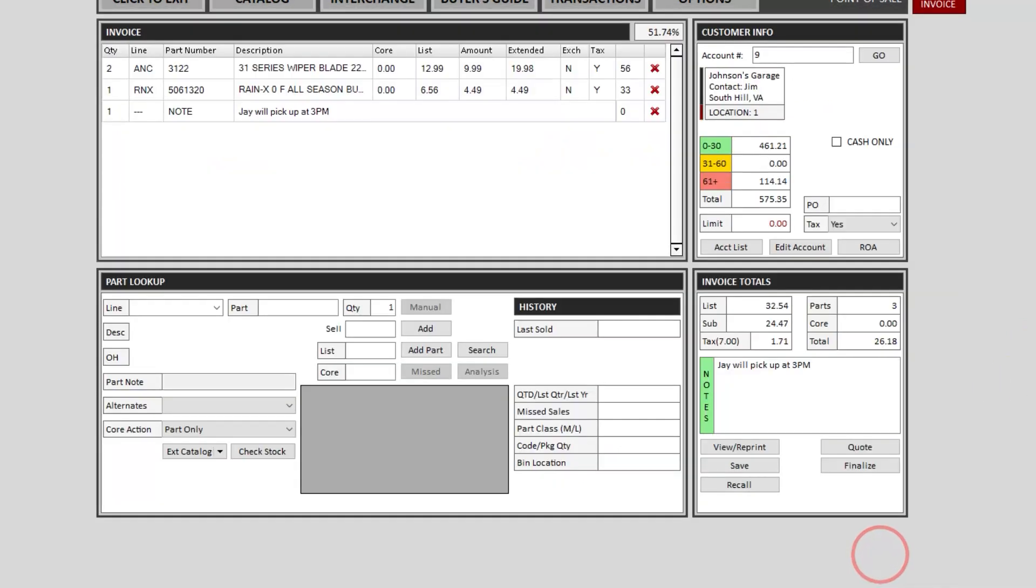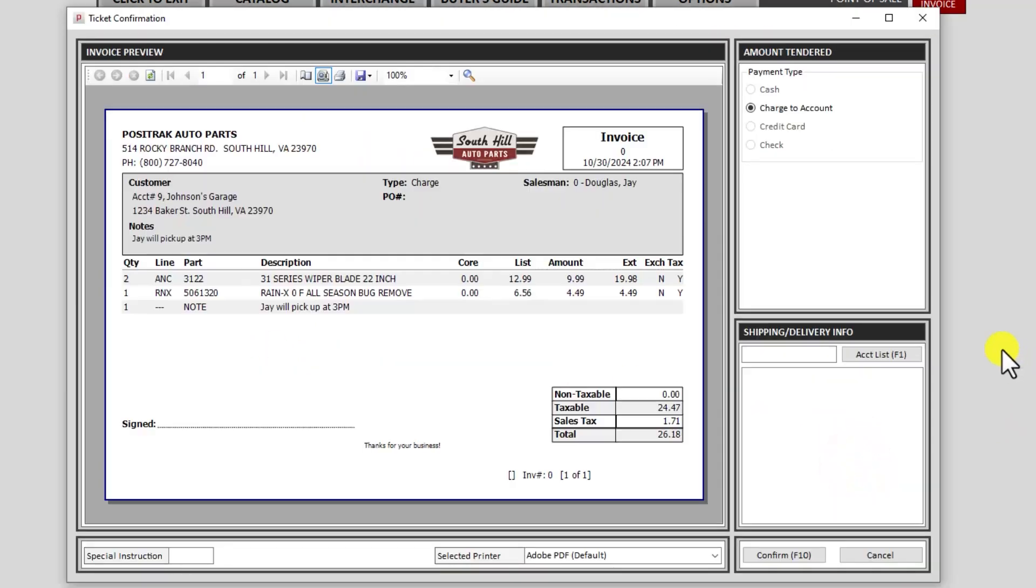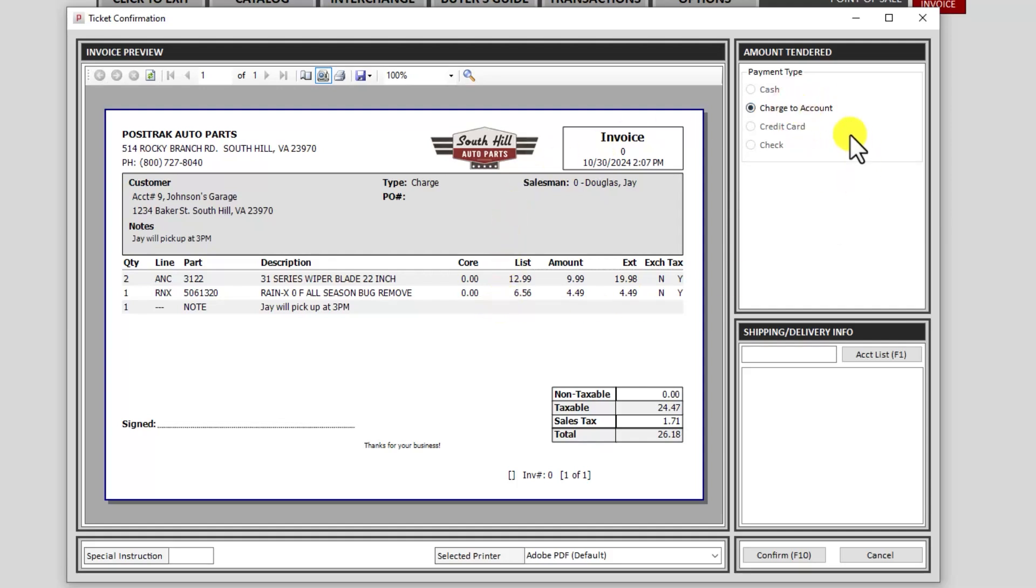That will take me back to the invoice and I can add something else to it. And then back to finalize when I'm ready to go. This is a charge account, so charge to account is automatically selected. But if it were a cash invoice, this would be inverted. So you would be able to select cash, credit card, or check.